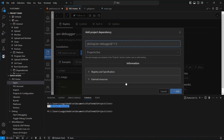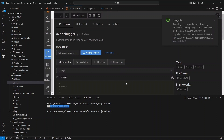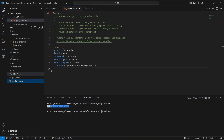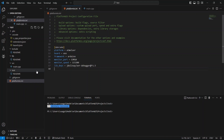When you add the library from here to any project, the platformio.ini configuration gets updated. Now, go to the library again, where you will find an example of how to use it.